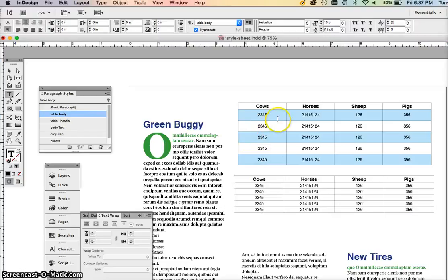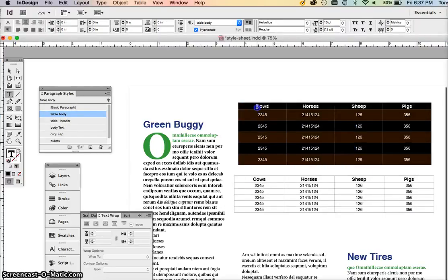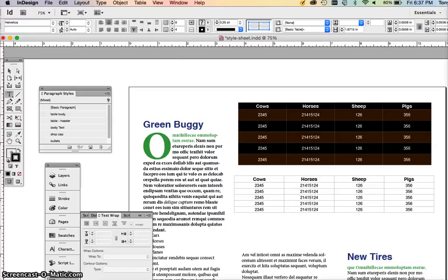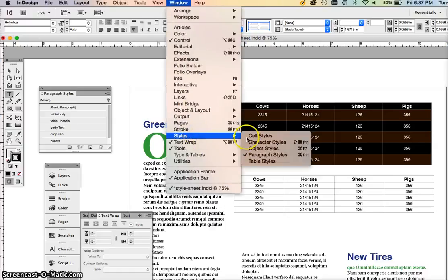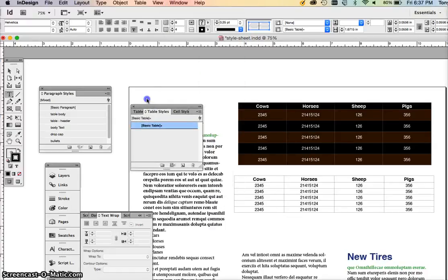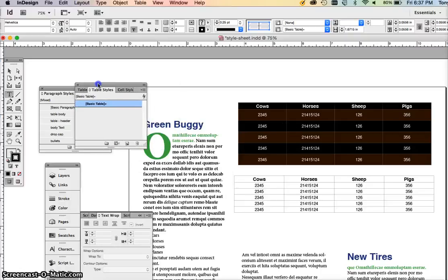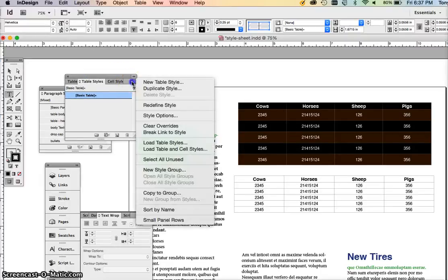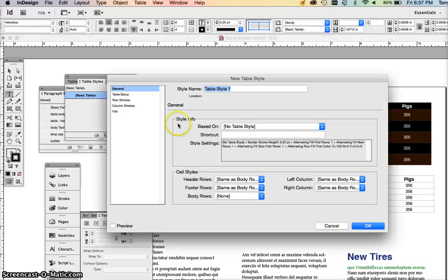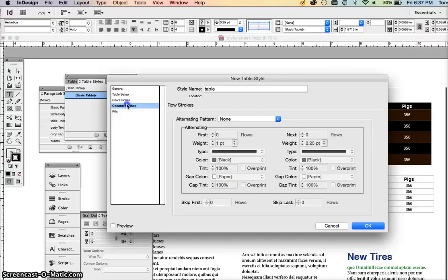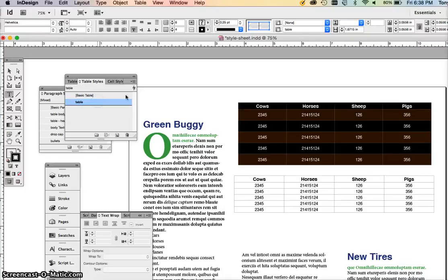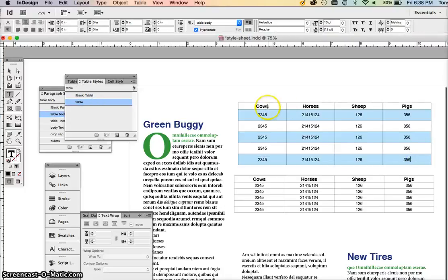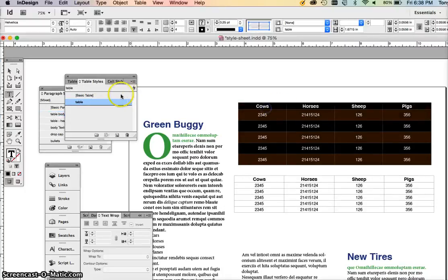What we need to do is select the first table and go to Window, Styles, Table Styles. This is new because it's not like a regular paragraph style. It only is a style for tables. You can add a new table style and we'll just call that table. It has everything already set in it because we selected it first. So it's going to remember everything from this style and you have to activate it.